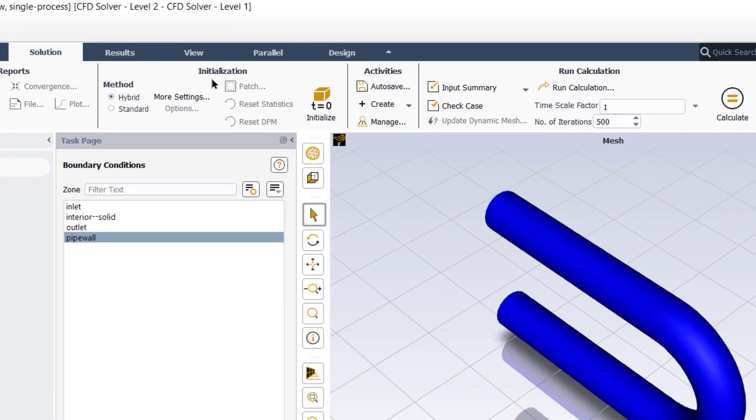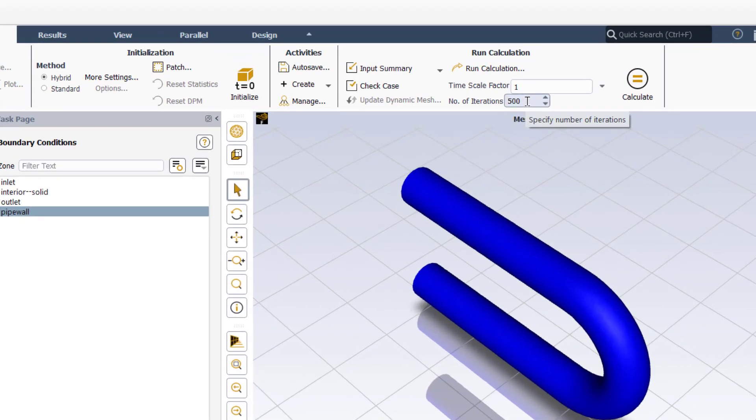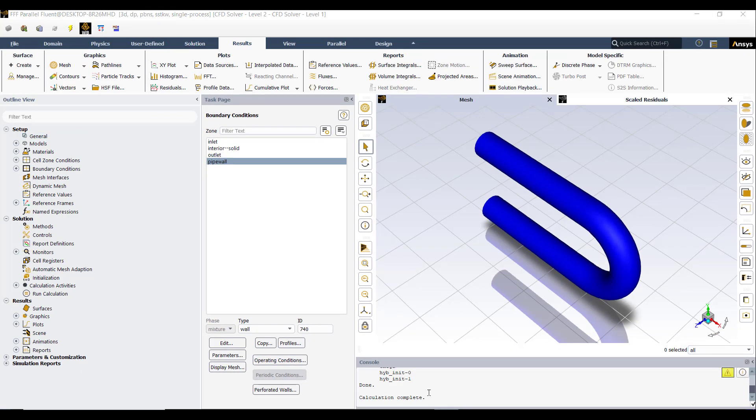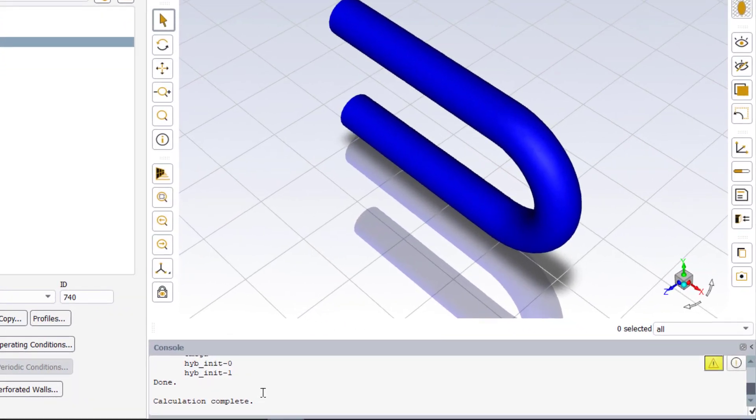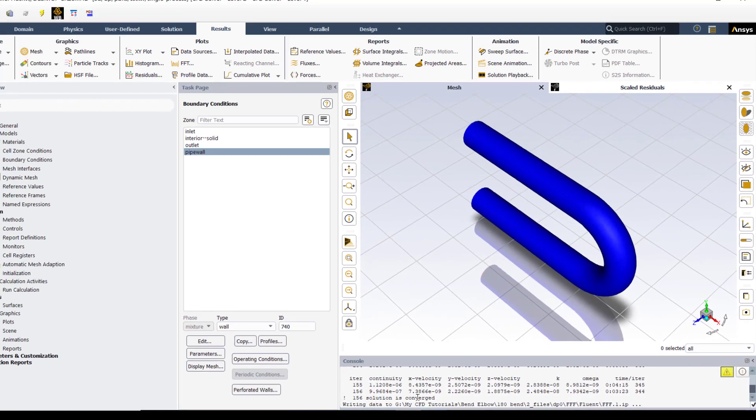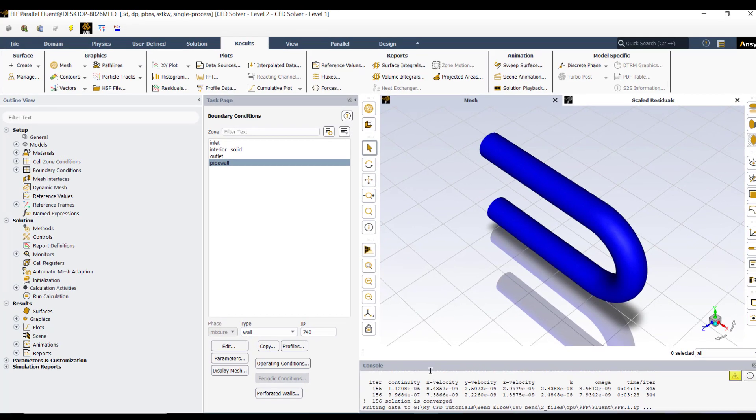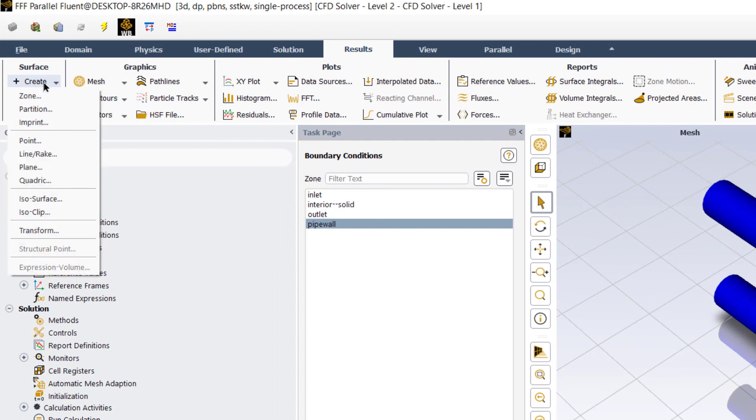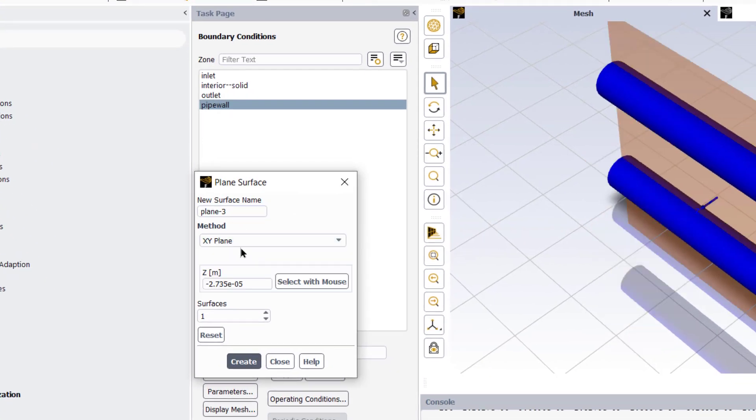And this roughness constant value 0.5 is set by default. 0.5 value means that the sand grains are at uniform distance from each other. A value greater than 0.5 means that the sand grains are not uniform. So first we will keep this roughness height equal to zero, that means we are using smooth walls. Then we will increase this value for rough surfaces.